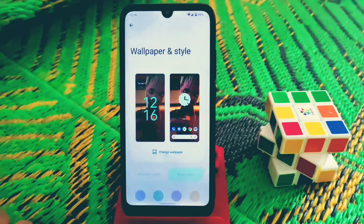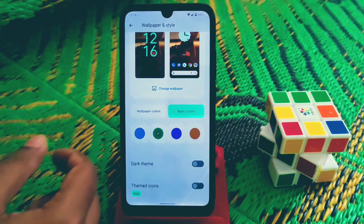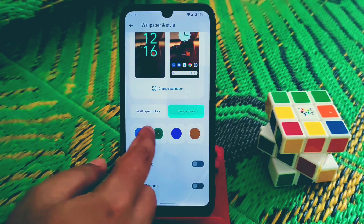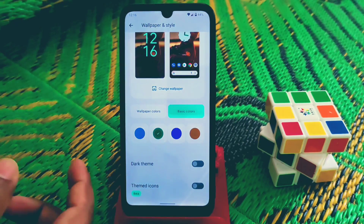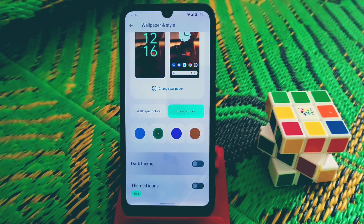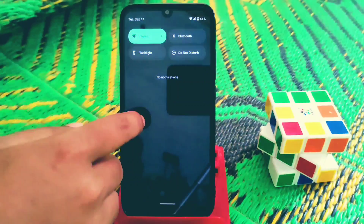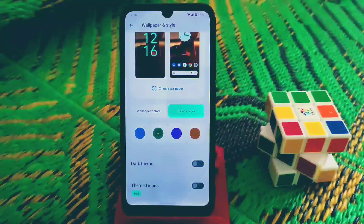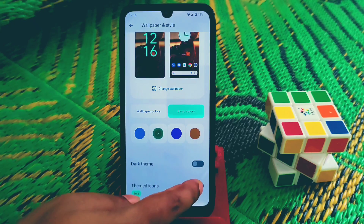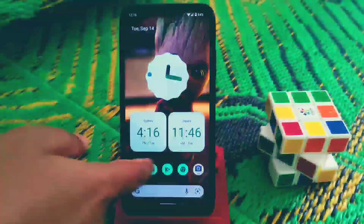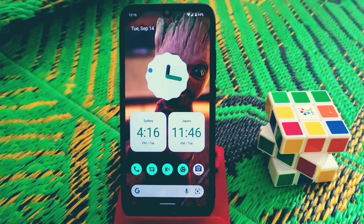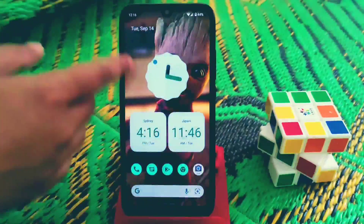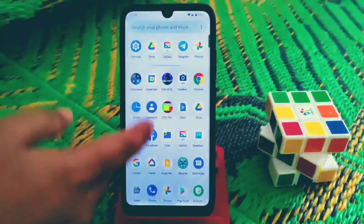For Wallpaper and Styles, you can use basic colors or wallpaper colors. Dark theme can be enabled from here or from the status bar. Under theme icons, if I enable this you can see the themed icons already applied.